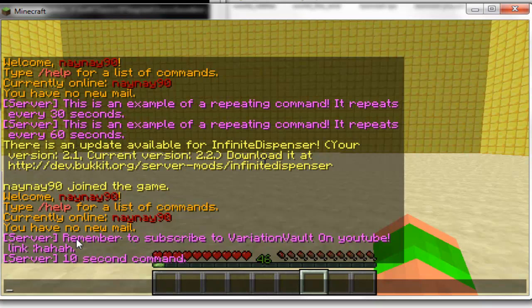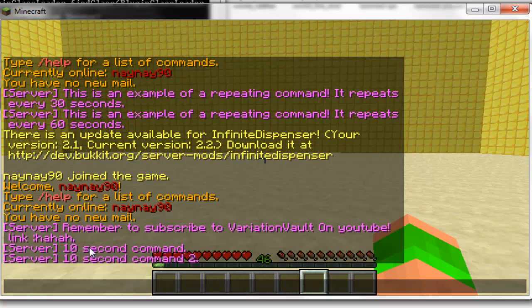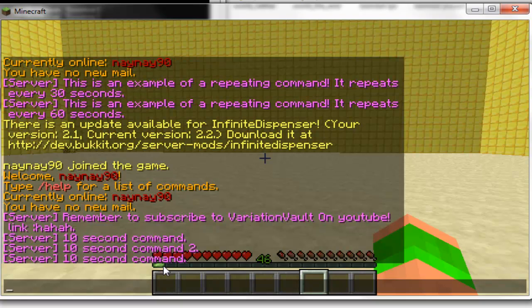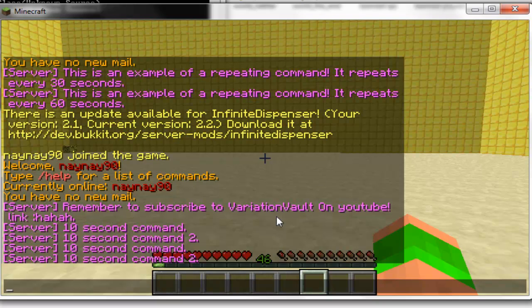As you can see remember to subscribe to VariationVault on YouTube, link, and then server 10 second command, 10 second command 2. So that will be another 10 seconds as you see before the second one is displayed. Then 5 seconds before the next one, 5 seconds again.